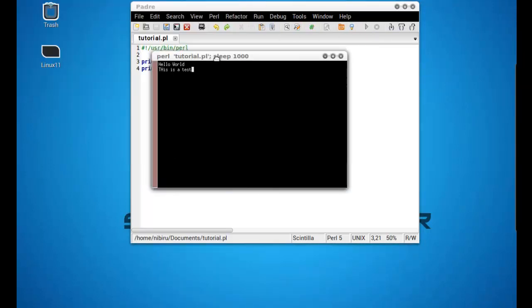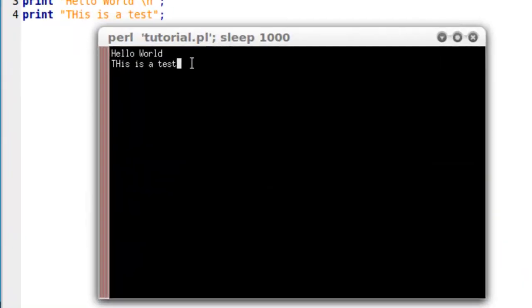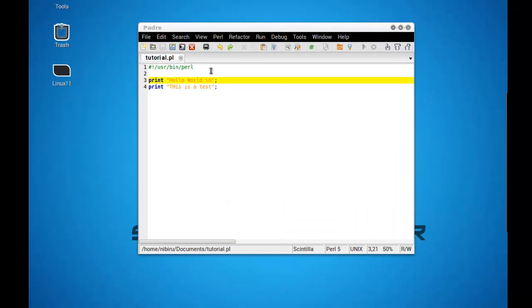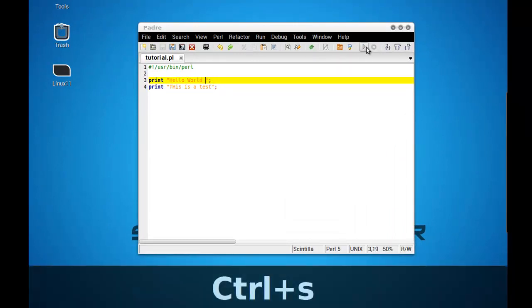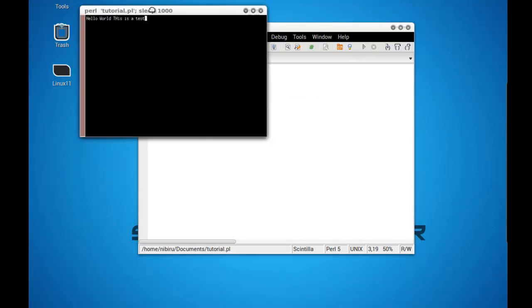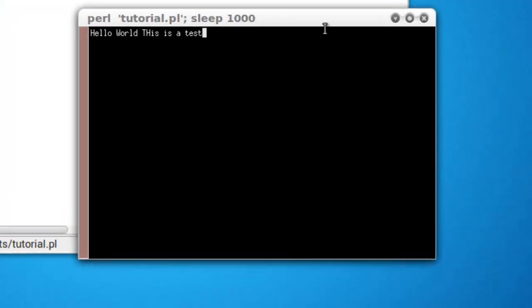And you should see this. Hello World. This is a test. We can close this. Now if we did not add in backslash n, this is how it will look like. Say Hello World This is a test.